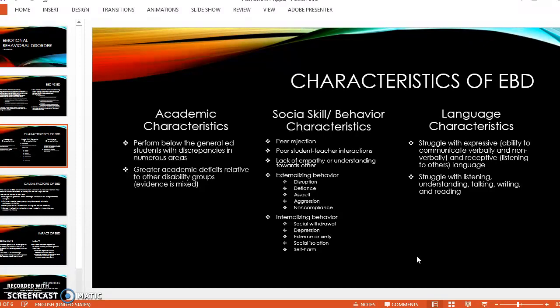They might have externalizing behaviors like disruption, defiance, aggression, assault, and non-compliance, or internalizing behaviors such as depression, social isolation, extreme anxiety, and self-harm. It's also important to remember that students with EBD tend to struggle expressing themselves verbally and non-verbally, and listening to others — which makes it easy to see why they would have a hard time expressing themselves, accepting anger, or communicating what they're trying to say.